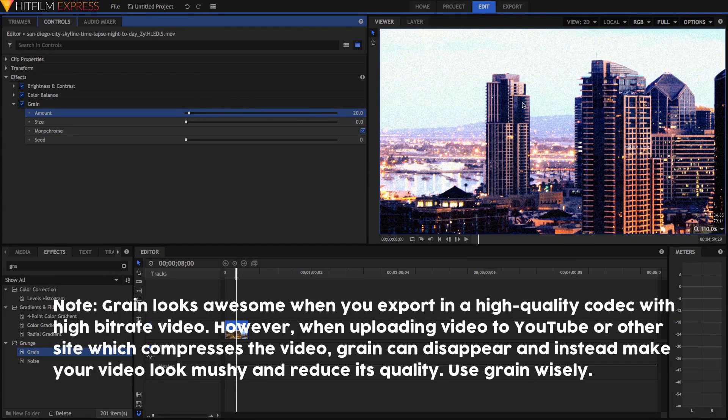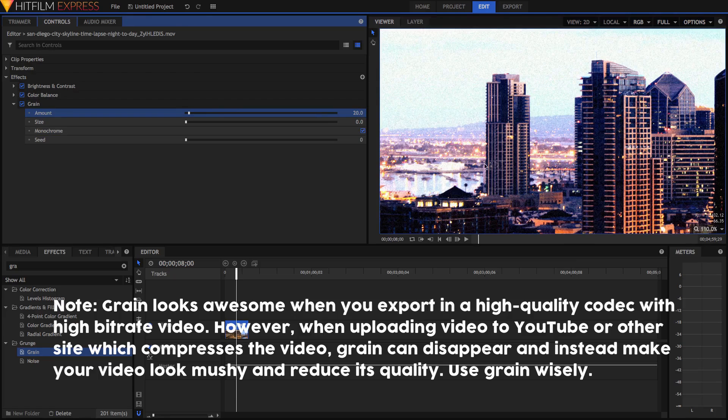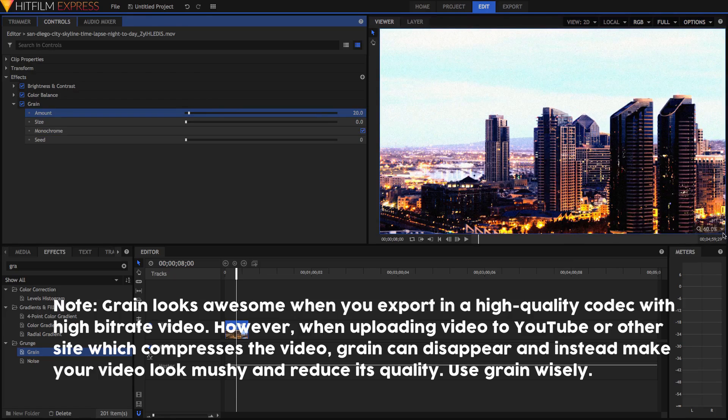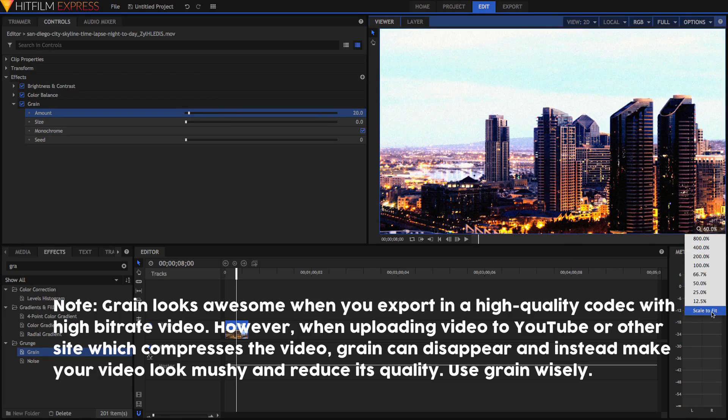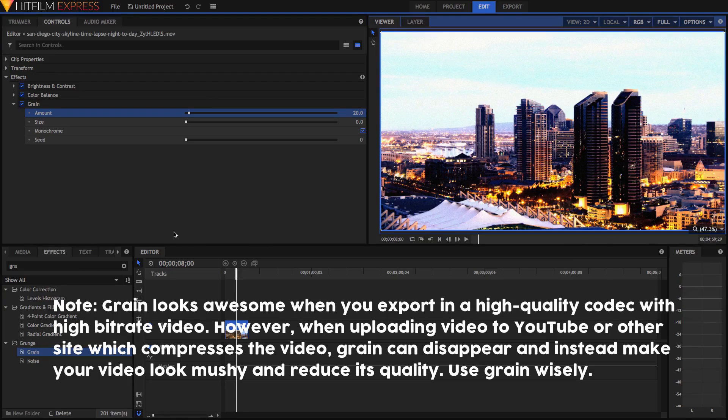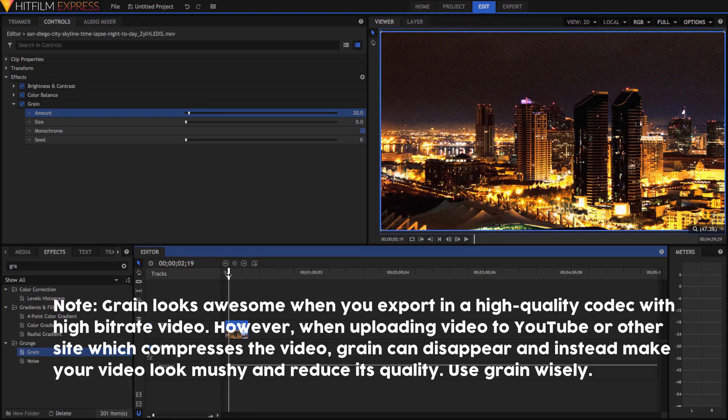In fact, it's quite strong. So if you want to, you can maybe lower it to something like 15 or 10. Again, this is all totally optional. If you want a more modern look, you can definitely go, and you probably should go, without the grain.